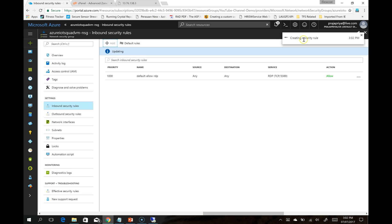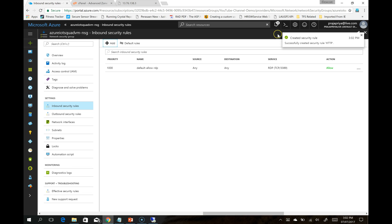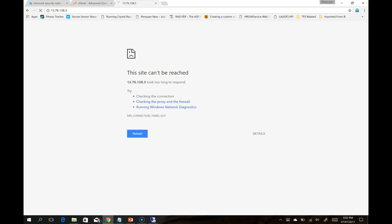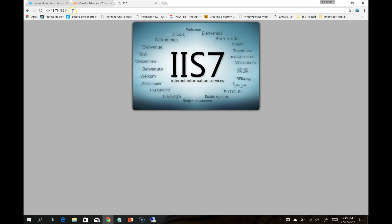It will take a few seconds to get this firewall rule updated. Once it is updated, you will be able to see your newly added security rule like this. Once your security rule is added, you will be able to see the default IIS page. It means now our VM is ready to host a website.